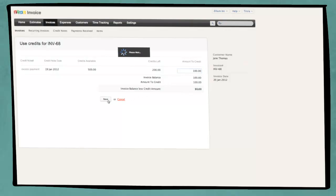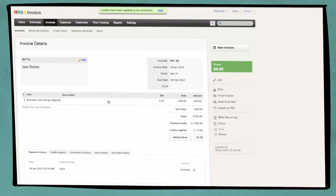Simple, isn't it? For more information, visit Zoho.com slash invoice.